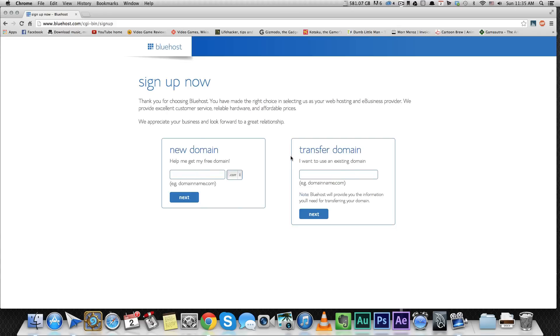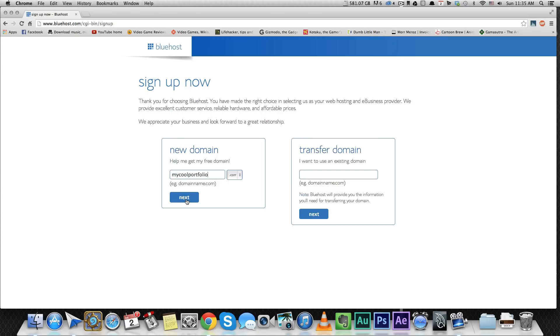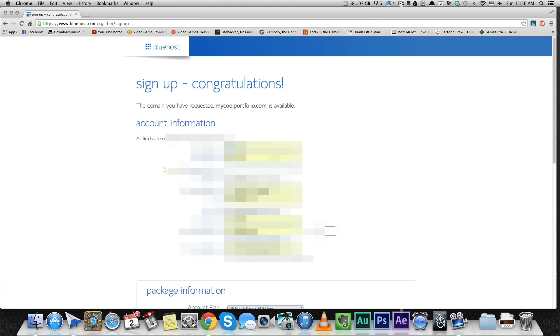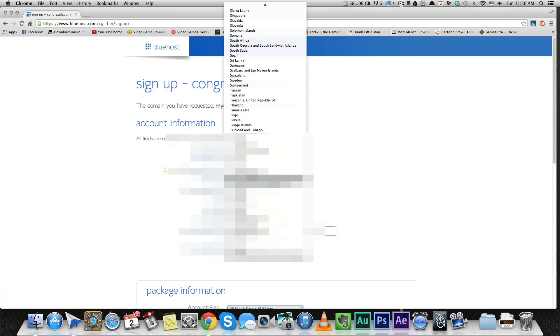All right, so you want to pick your domain name. You want to use your name, I guess, preferably, if this is a personal portfolio site. For this video, I'm just going to create mycoolportfolio.com. And it's going to let you know if it's available. If it's not available, if your name is already taken, try adding the word portfolio at the end or something. Try being creative, but sticking to your own name. I think that's pretty important. All right, it seems like mycoolportfolio.com is available. All right, I'm going to put some information here. I'm blacking it out, I'm sorry.